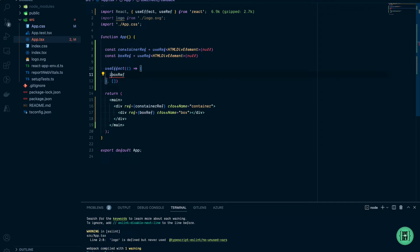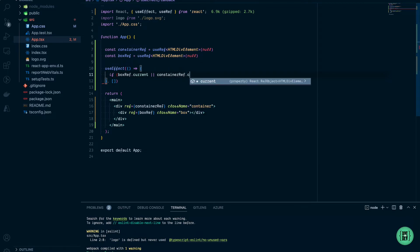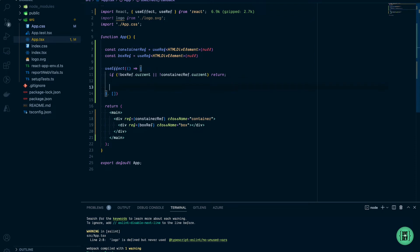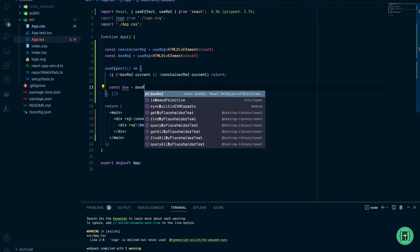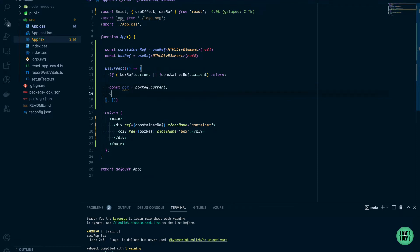Now in our useEffect function I want to check that box and container already have current values and are not null. Otherwise I want to return from the function and do nothing. Then we grab the box with boxRef.current and the current value for the container as well.